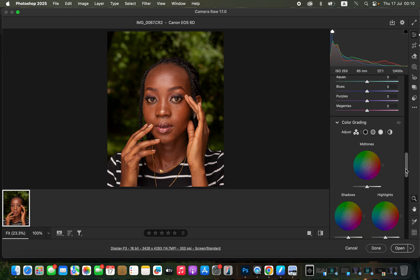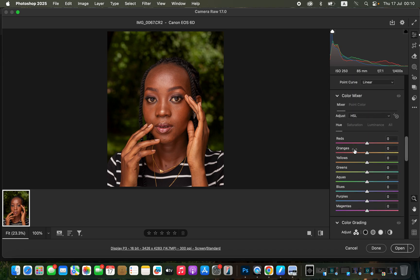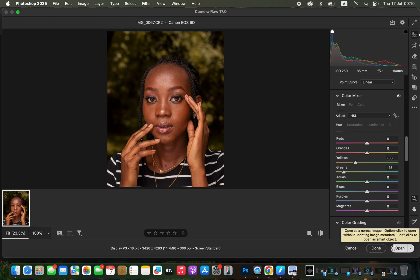Come to the Color Mixer and play around with the greens to your liking — I prefer a muted green. Then adjust the yellows as well. After this, open the image in Photoshop.